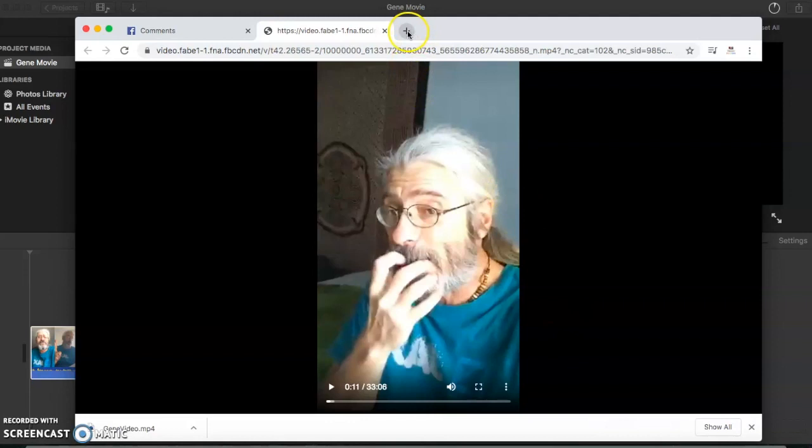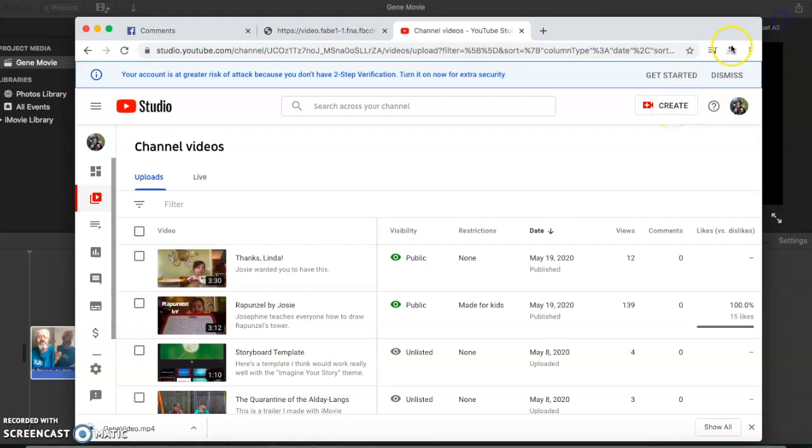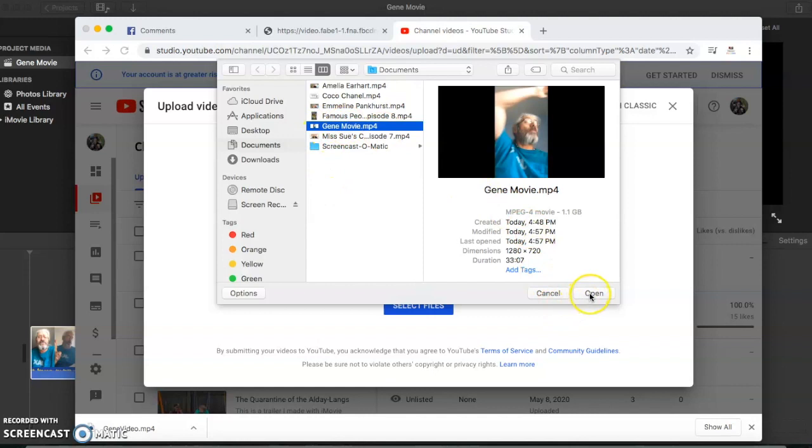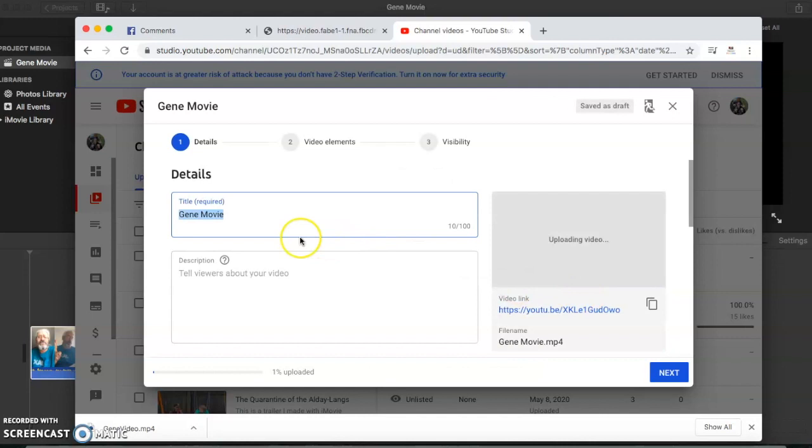So I'm just going to open up YouTube, create, upload video, select files, like this, Gene movie MP4, open.